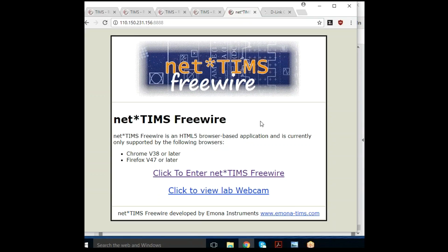NetTims Freewire. This is where we can deliver telecommunications teaching which looks exactly the same as our modular approach, our premium product of individual modules.